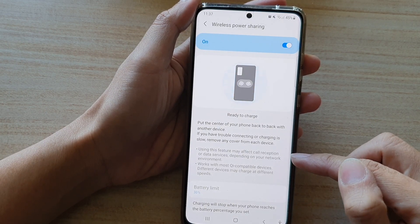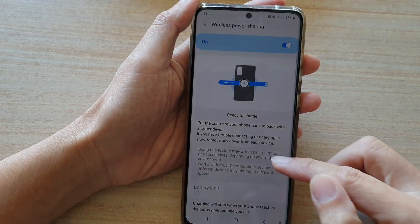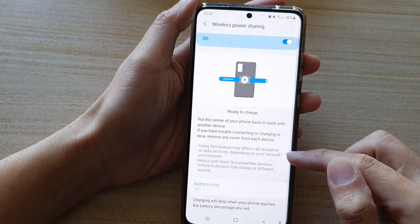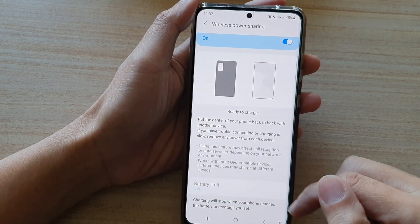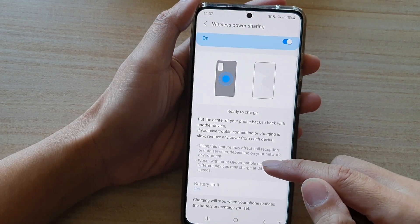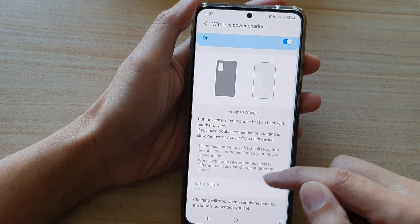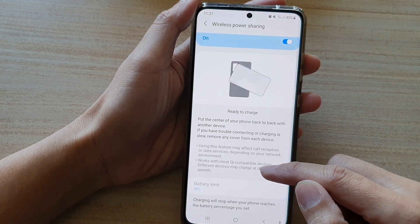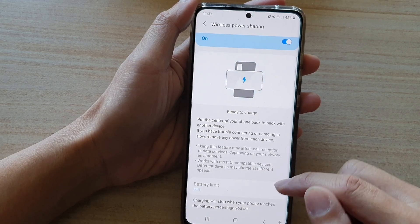Using this feature may affect call reception or data services depending on your network environment. It works with Qi compatible devices. Different devices may charge at different speeds.